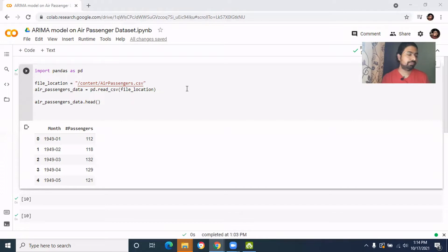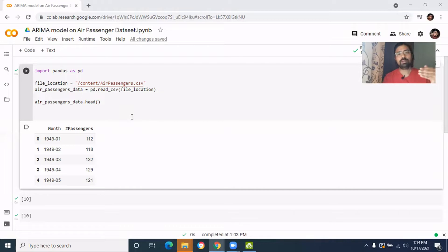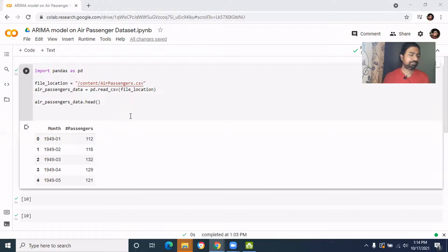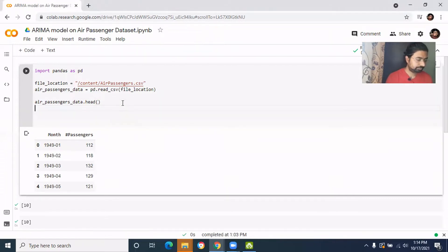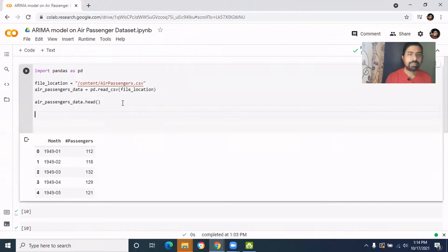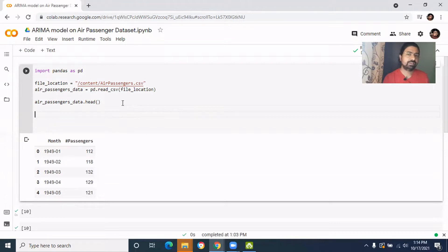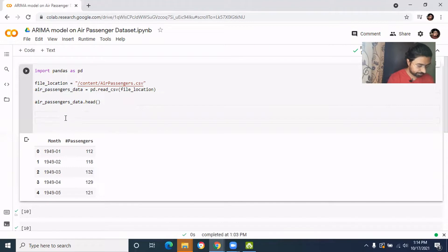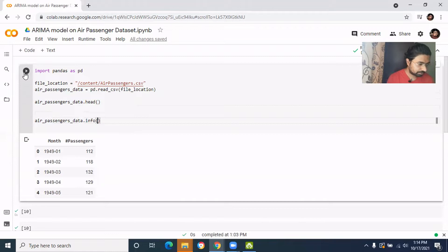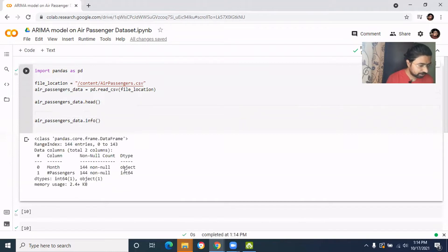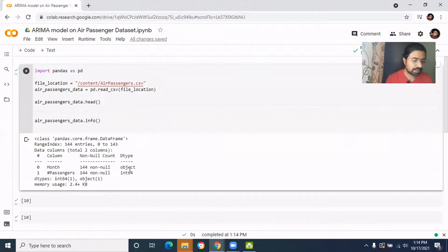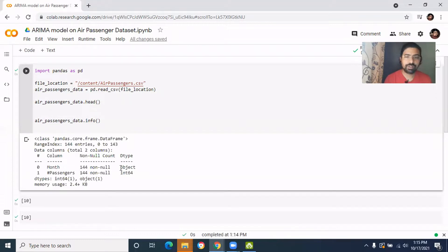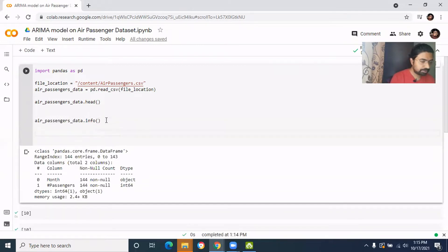We need to check what is the data type of these two fields. We need to make that time field's data type as the datetime and we need to index it. See, this is having the data type object and this is having the data type integer. So we need to change this data type object to the datetime.